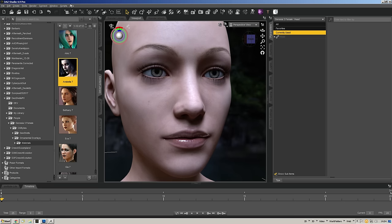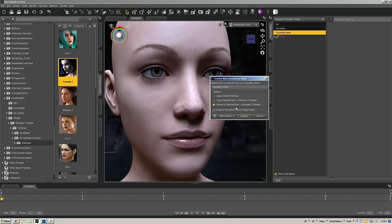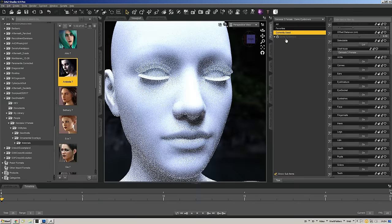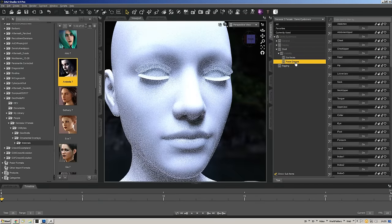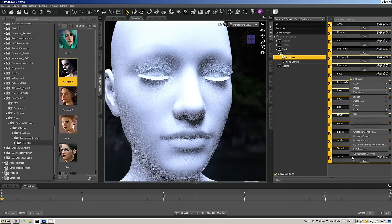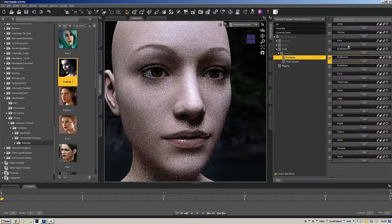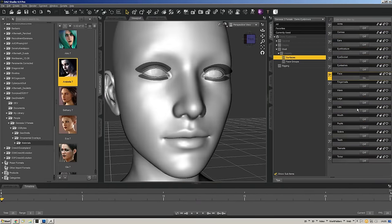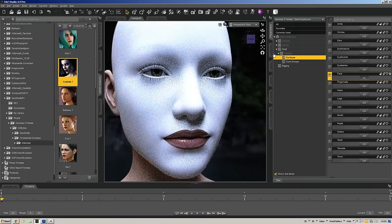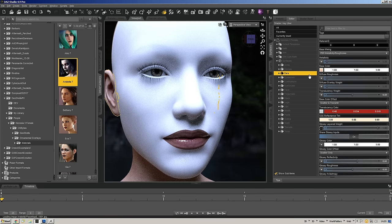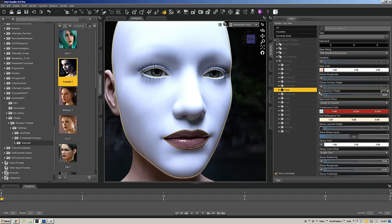Now let's pop back over to Daz Studio. Select my Genesis 3 Female, go to Create, do a New Geo Shell, and call this 'Demo Eyebrows.' You're going to see the whole process again where you have all this white showing. Go down to visibility, then Surfaces, and set all of these to off. Since I only worked around the eyebrows I just need the Face — that's kind of cool looking, actually creepy.